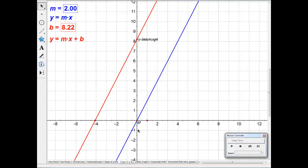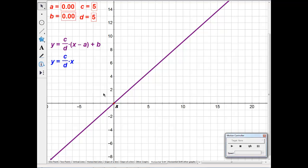We just saw vertical shift. Now let's take a look at horizontal shifts. If you look at the line y equals slope times x, let's say c is the rise and d is the run — c over dx — so if c is 5 and d is 5, then c over d is 1.